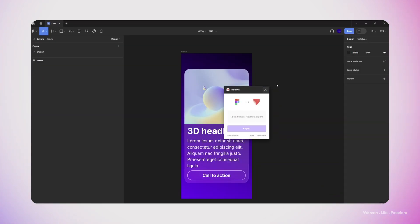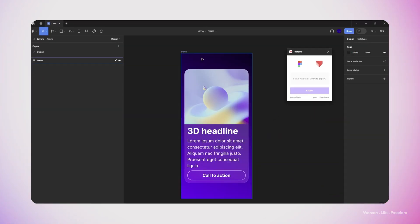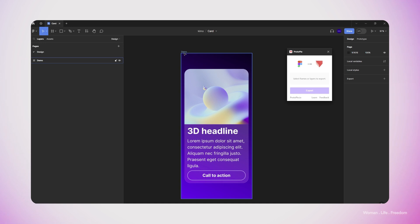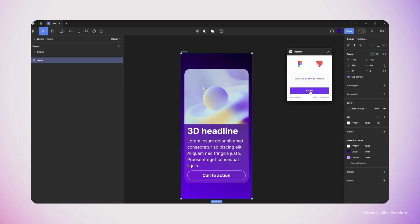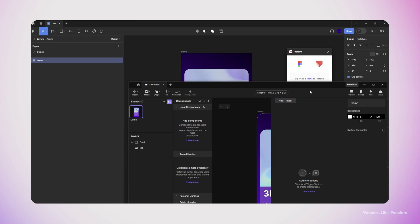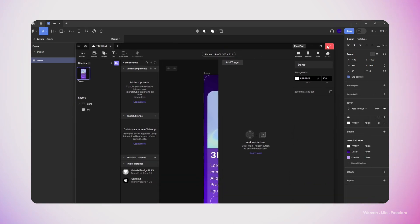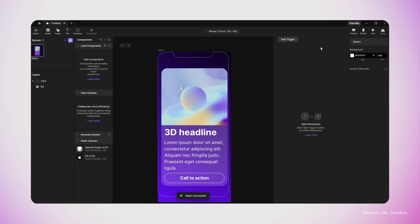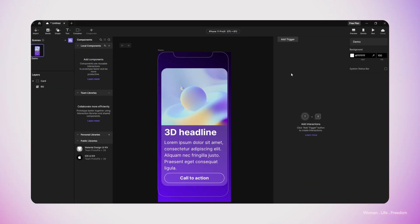Then we have to select the frame that we want to import into Protopie and then click on the export button. After a couple of seconds, we will automatically have our design inside Protopie. So now we can work on the prototype and create our interaction.